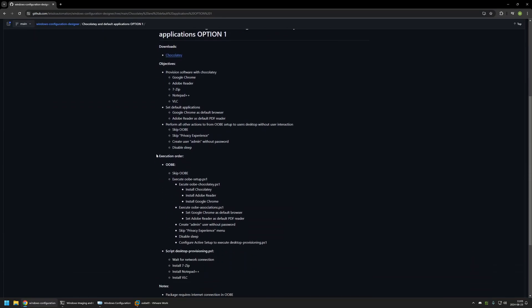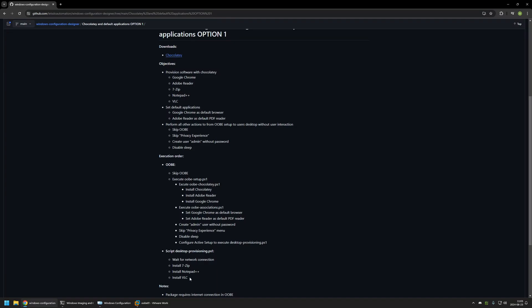Here you can see all the execution orders, because most of the actions in this package are scripted with PowerShell. The only default action I will be using in the Windows Configuration Designer is to skip the out-of-the-box experience. Everything else will be scripted with PowerShell. For example, we are executing from the package the Ubi setup script, which is responsible for skipping everything in the out-of-the-box experience and also executing a few other scripts.